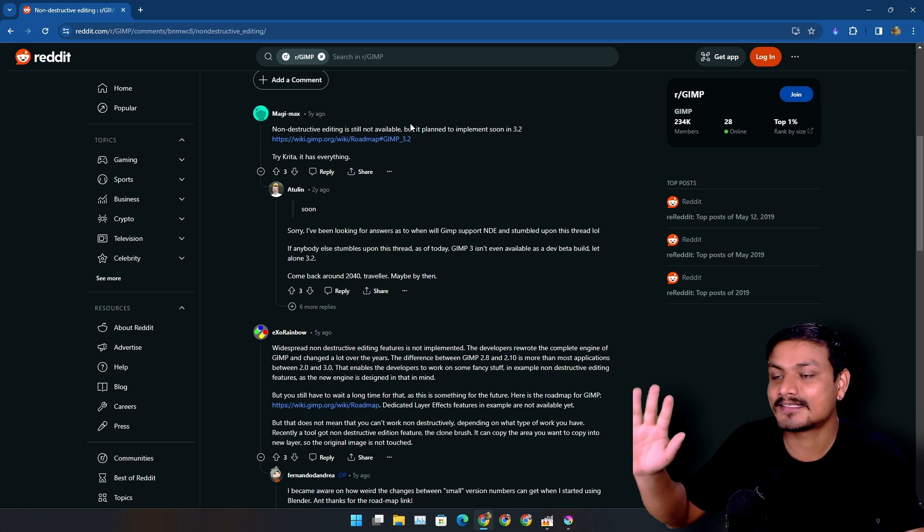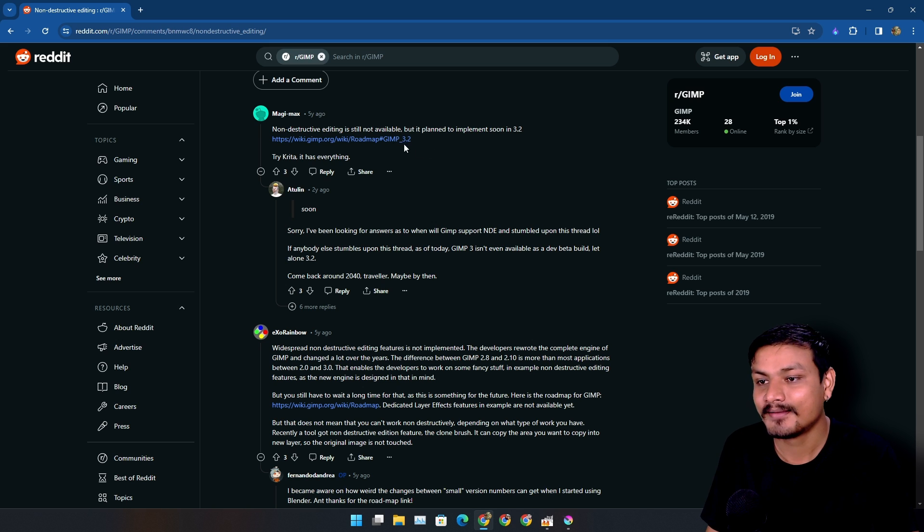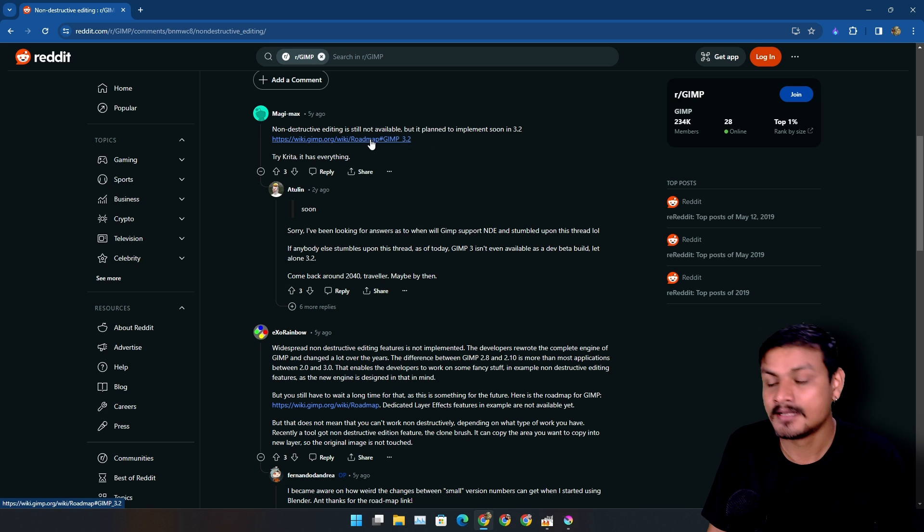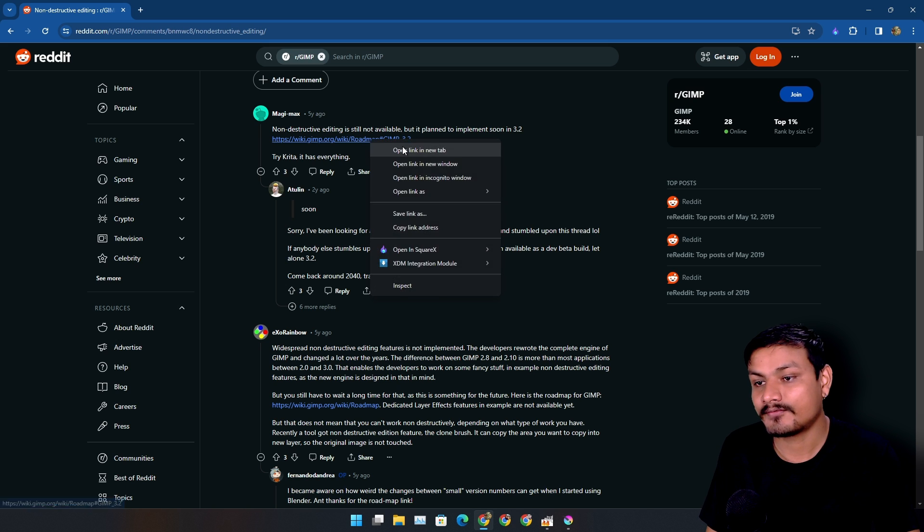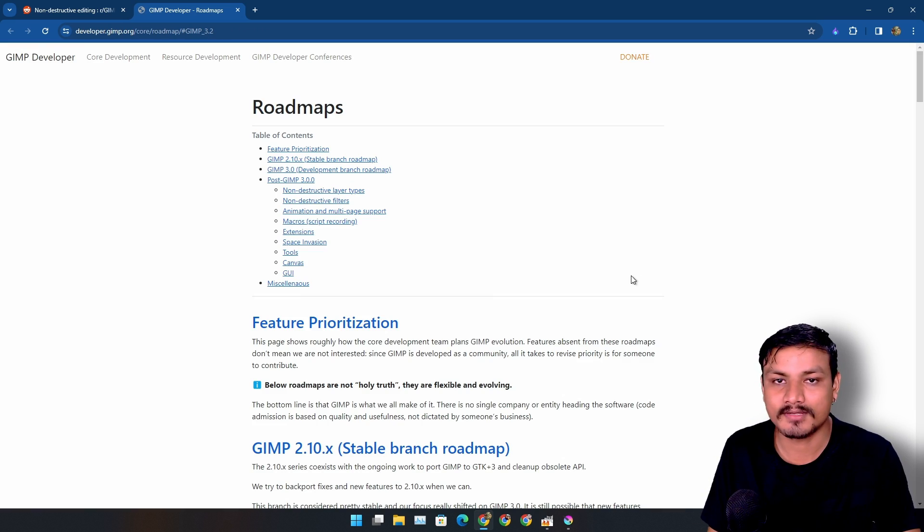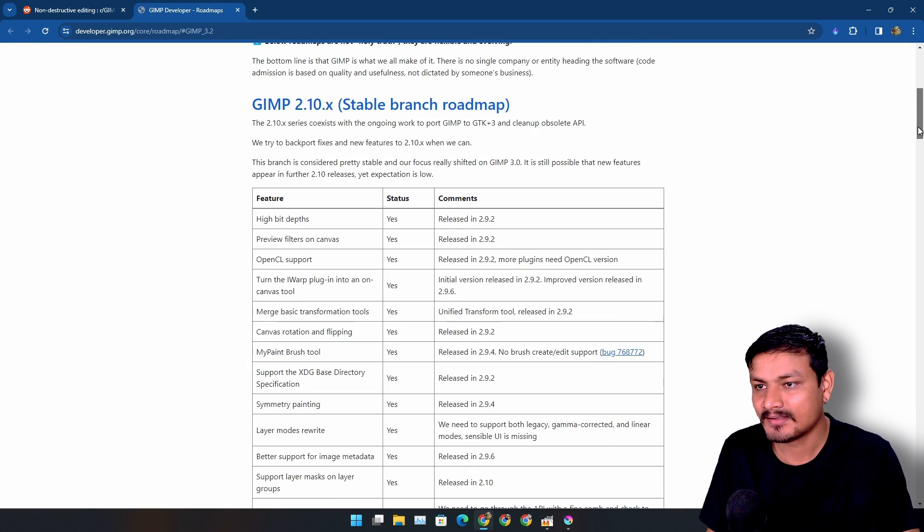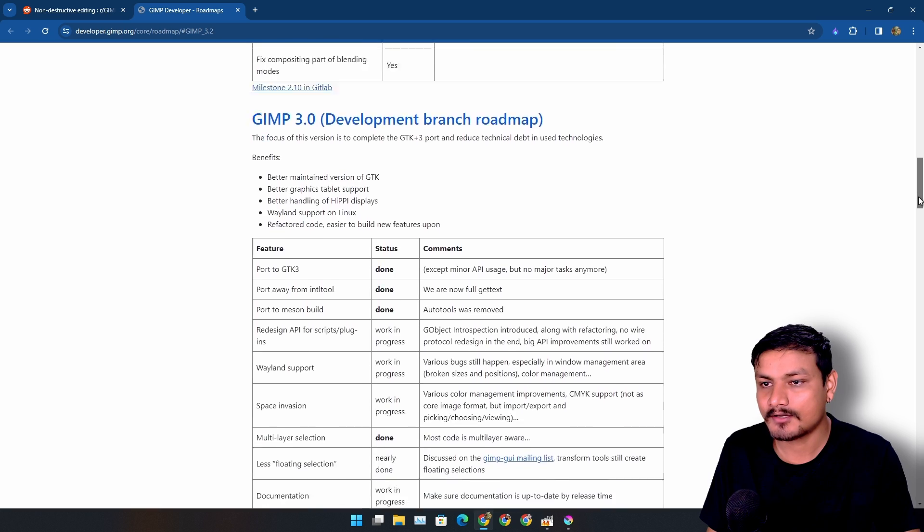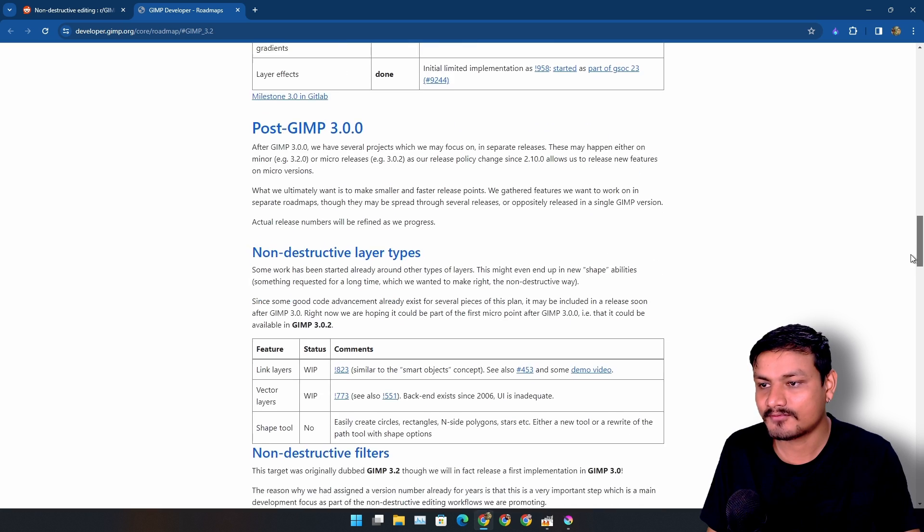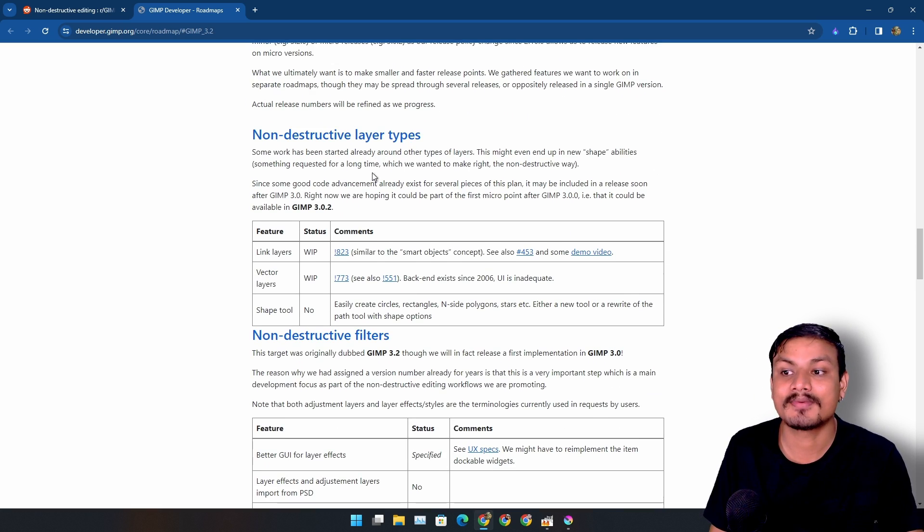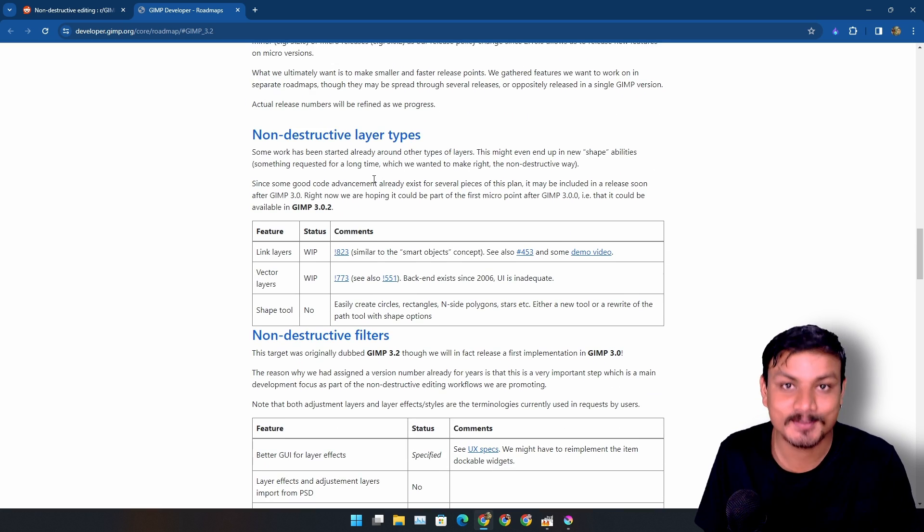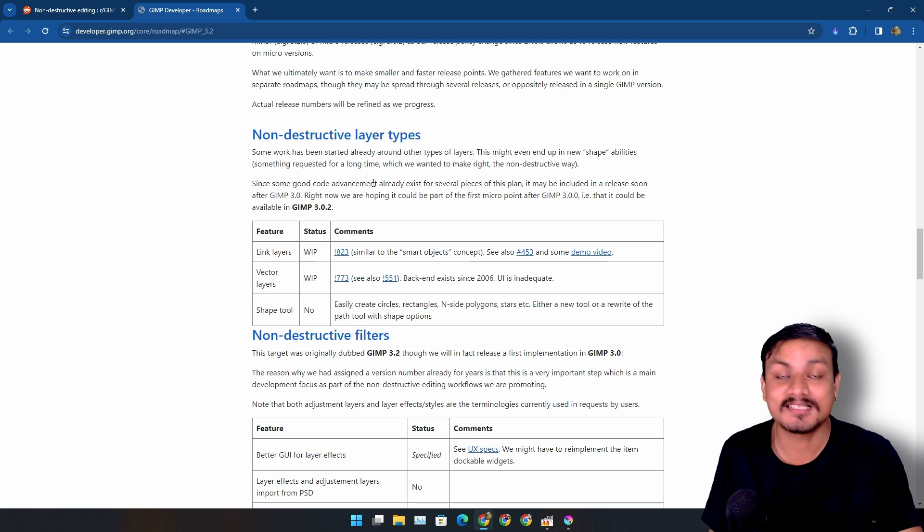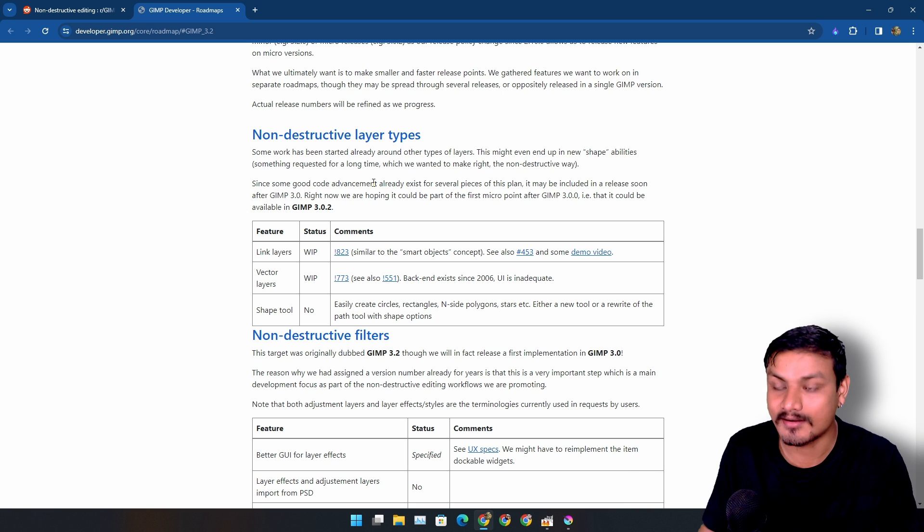But this isn't out yet. So if we check out the roadmap of GIMP, we can actually see that non-destructive layer types is actually happening in GIMP. This is good news.